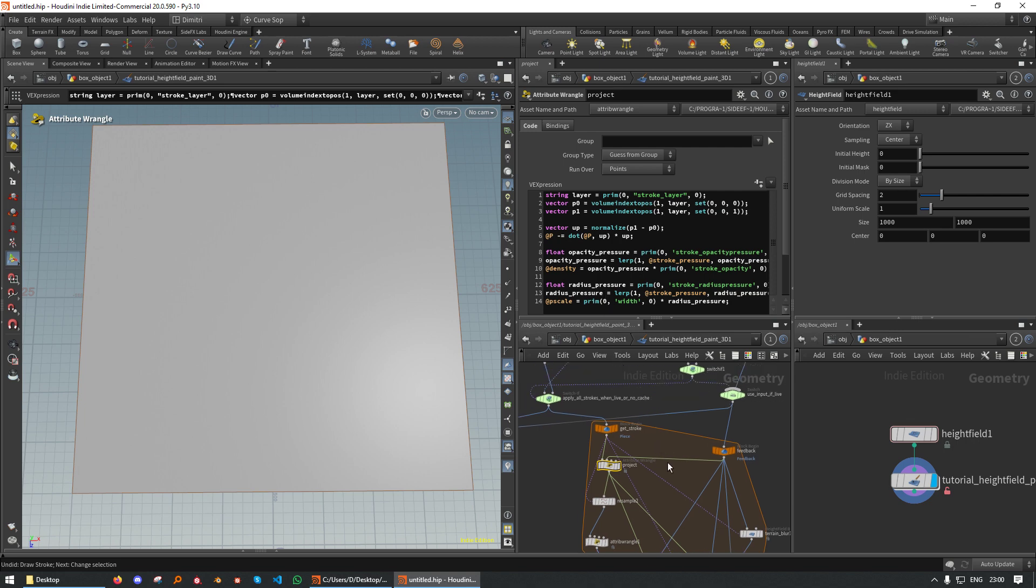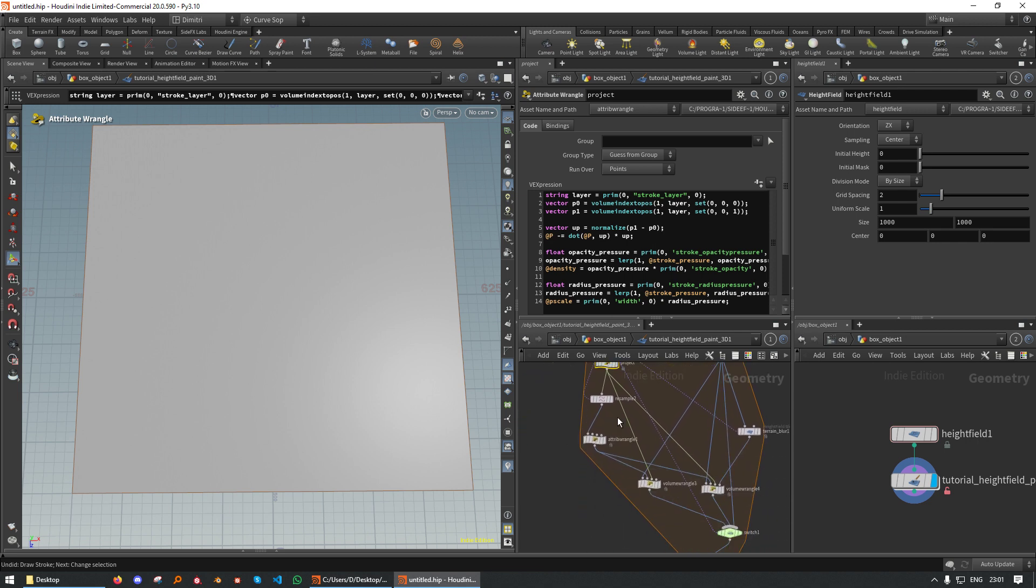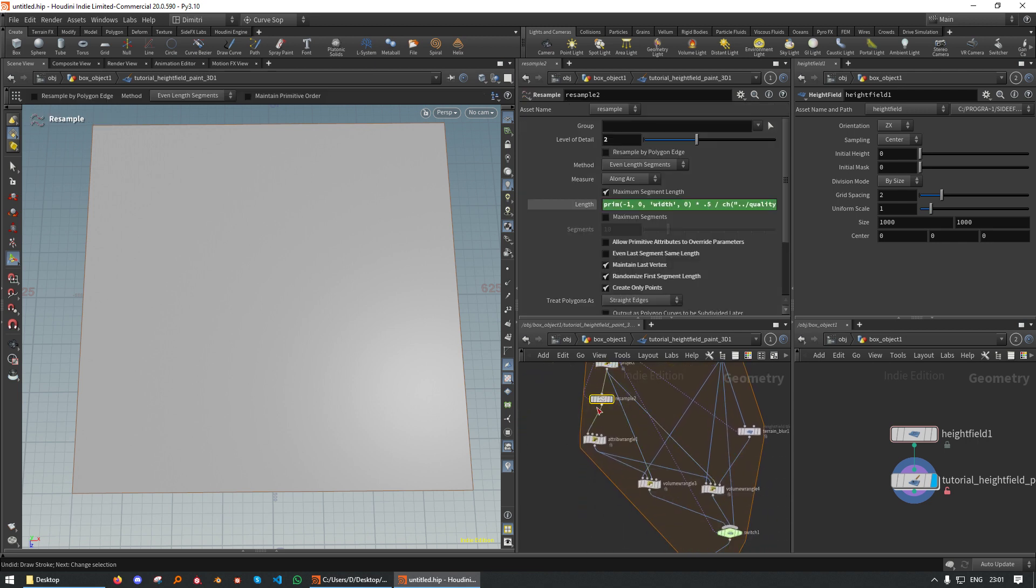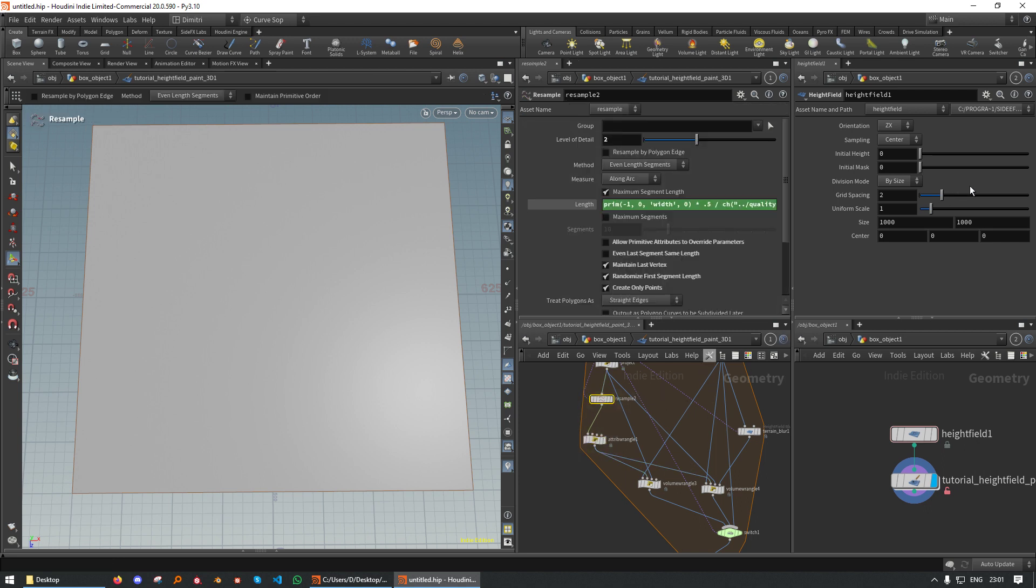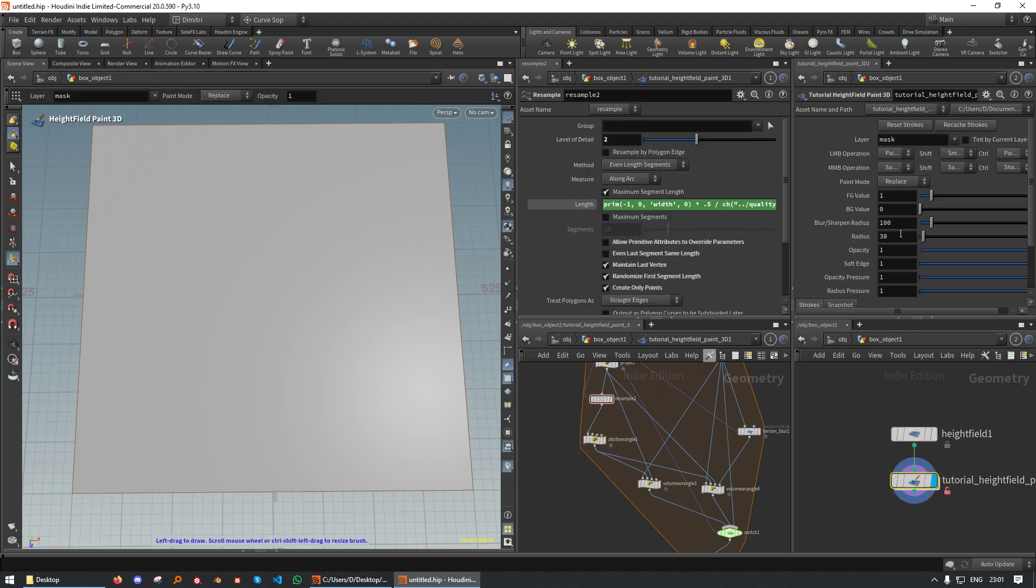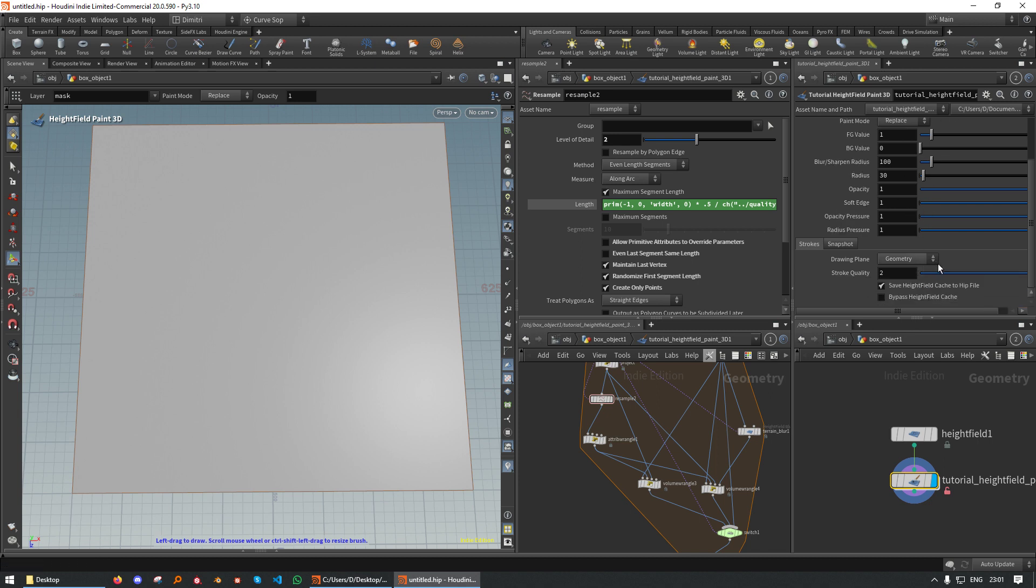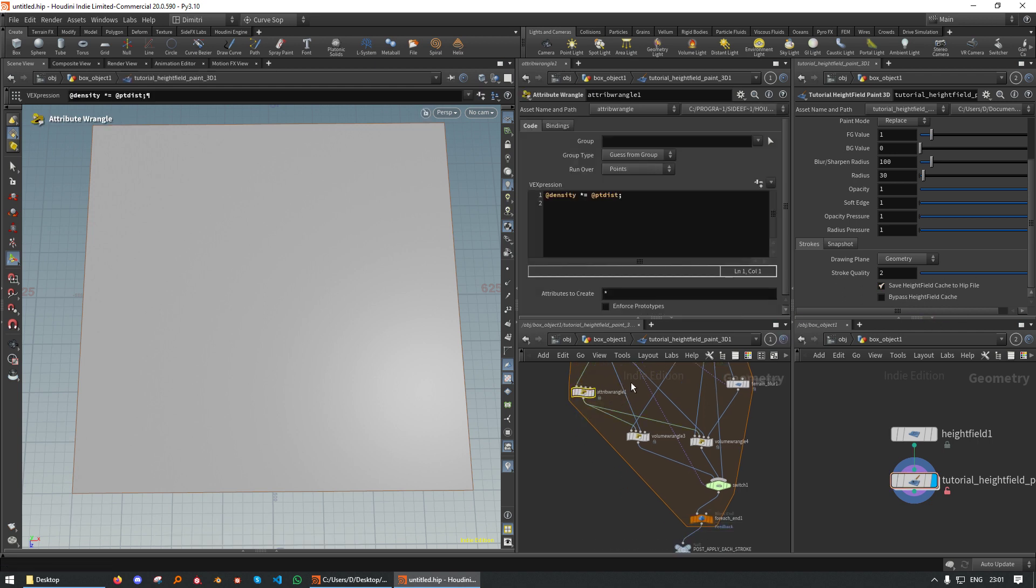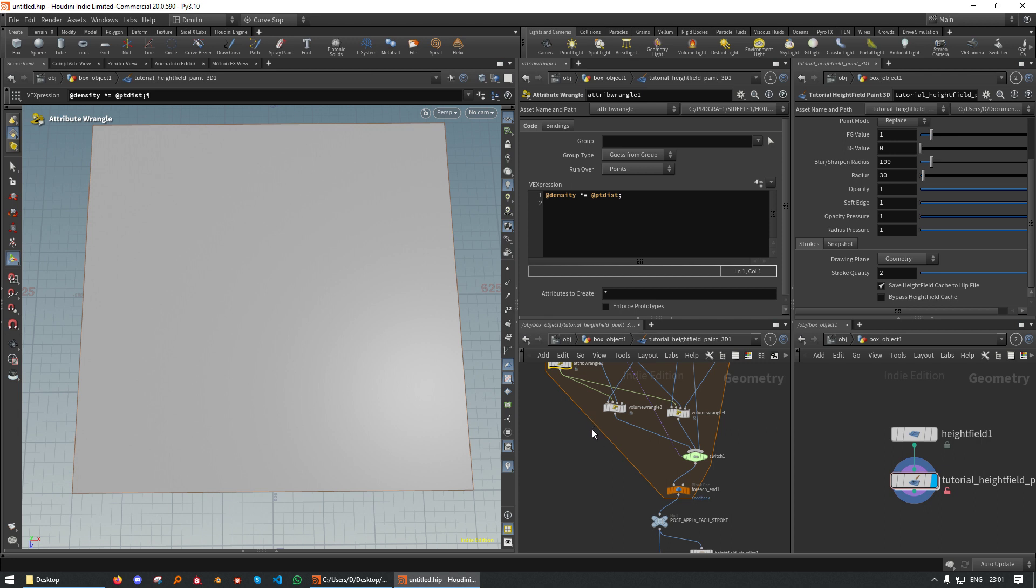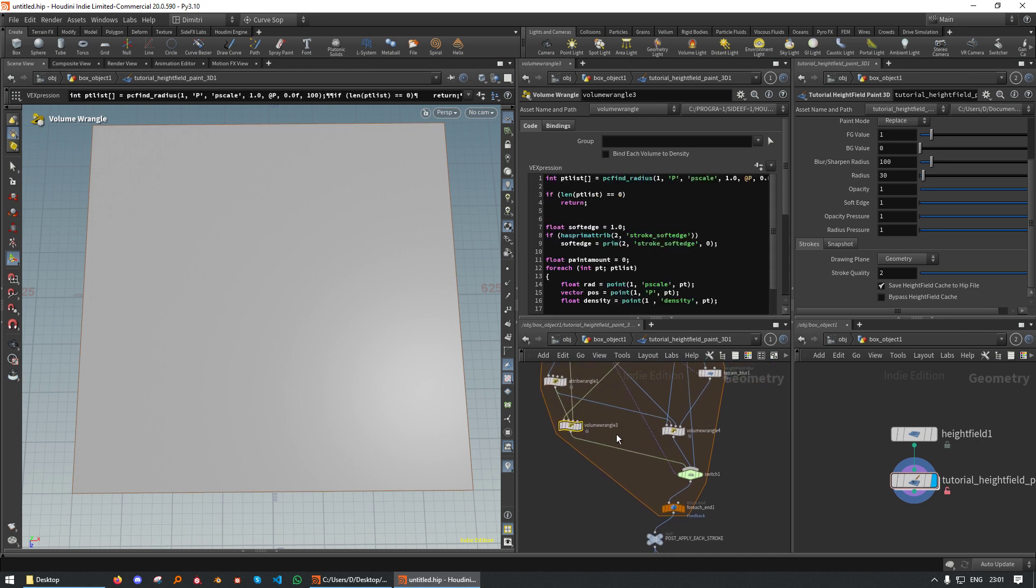And these curves then get sampled and processed a little bit. There's some additional information from the Stroke node. Then they get resampled to have the proper resolution, which you can actually control in here with the quality slider. Here, stroke quality. The higher the quality, the more resampling.